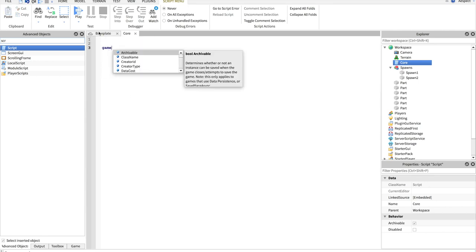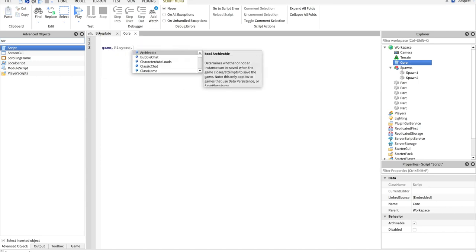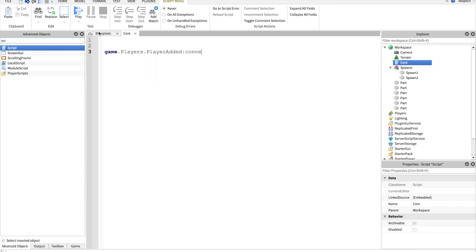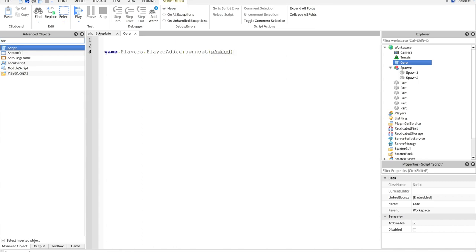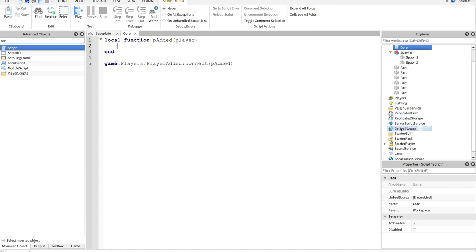Let's add a script to our workspace. Let's name this core. And down here, we'll go game.players, let me zoom in a little. Game.players.playerAdded, connect, and we'll do pAdded. I'll make that up here a local function, pAdded and player. So now basically what this does is every time a player joins the game, it will send them up to this function and this function will run.